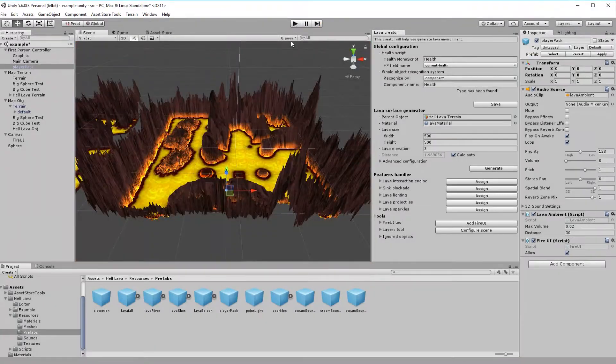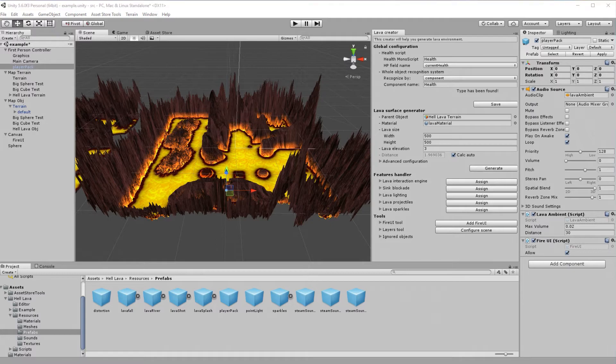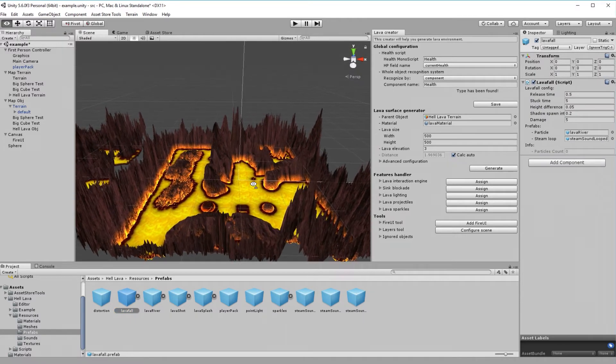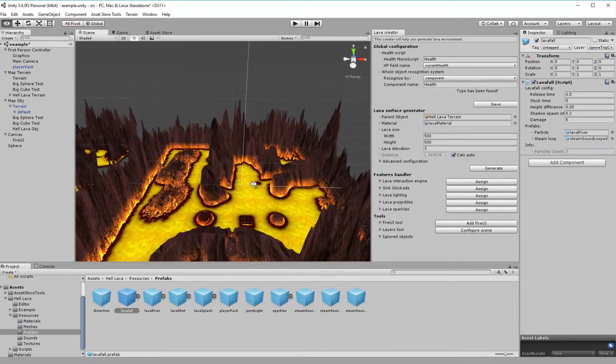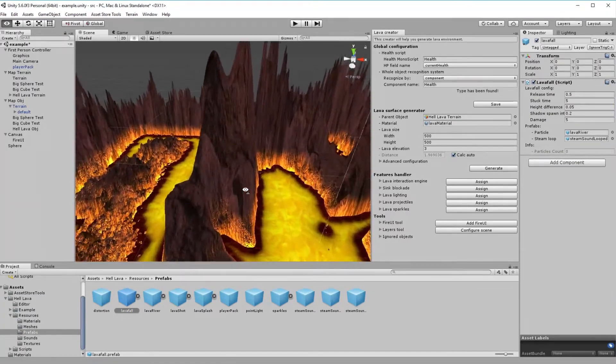Okay, we are almost at the end. But there is last one thing to cover and those are lava falls. This is the only feature that cannot be added from creator. And this is because it is prefab drag and drop action. Just pick a place.